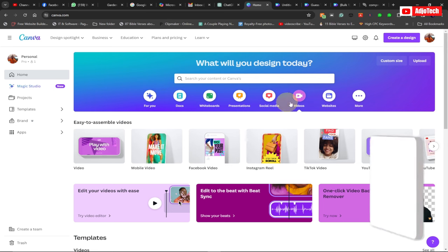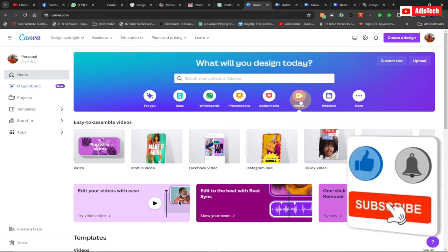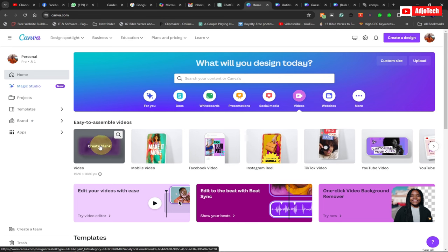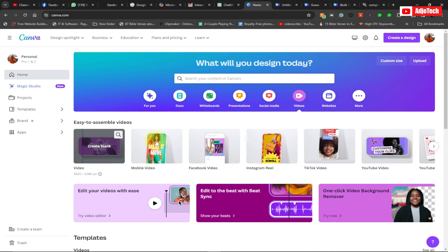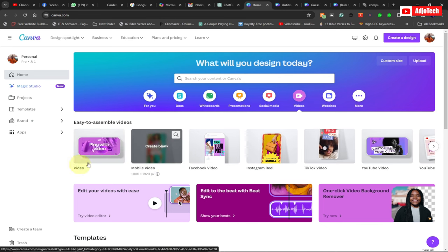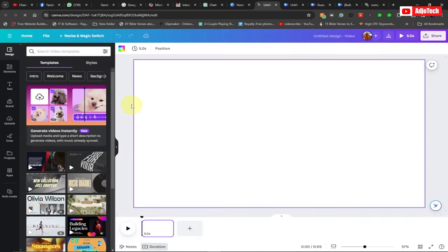We're going to go to Canva, just log on to Canva and then go to the video section. When you get to the video section, click on 'Create blank'. We're using this aspect ratio — if you want to do this for a mobile device you may want to go with the mobile video option. I'm going to click 'Create blank' with this aspect ratio.